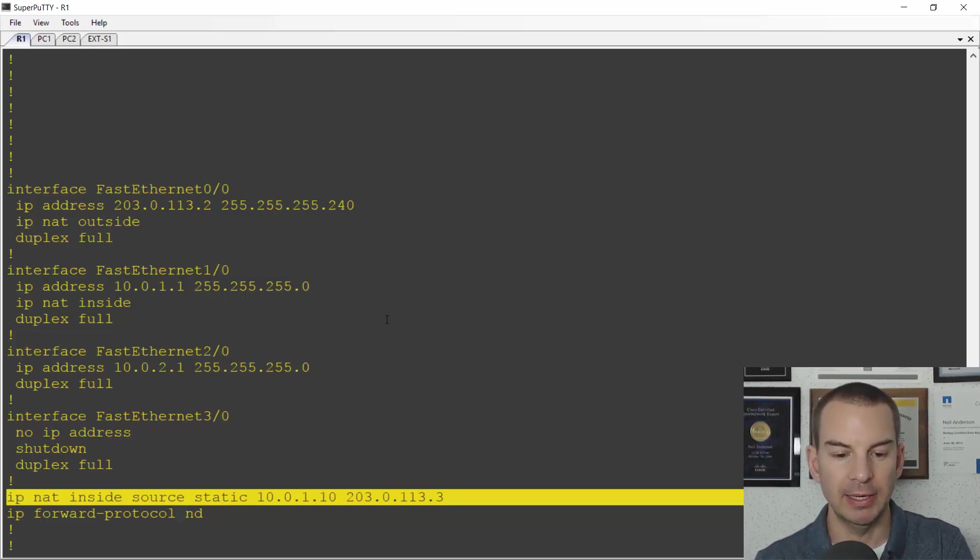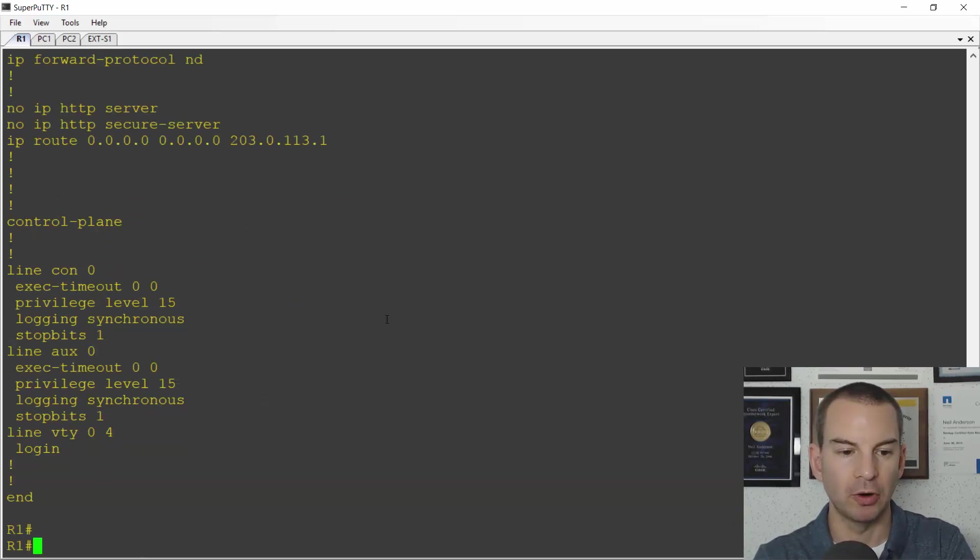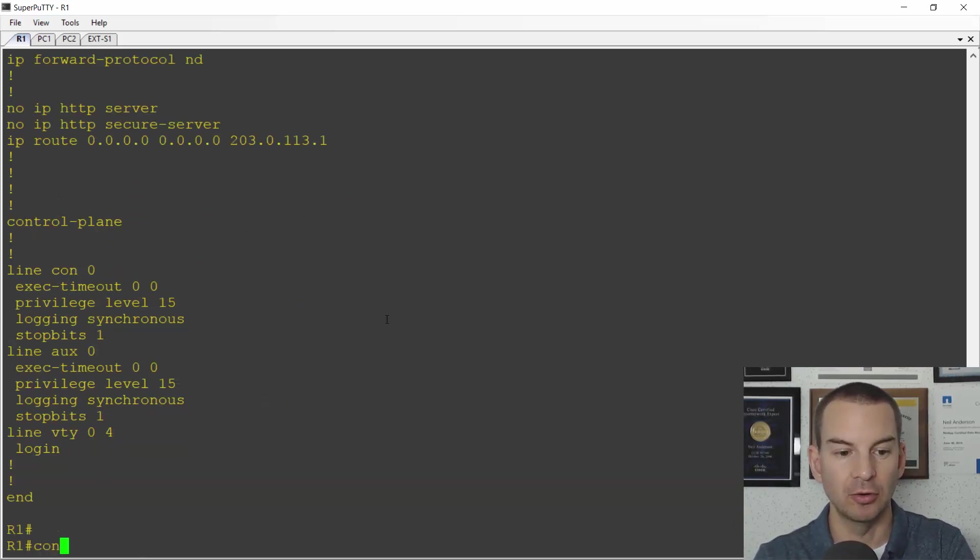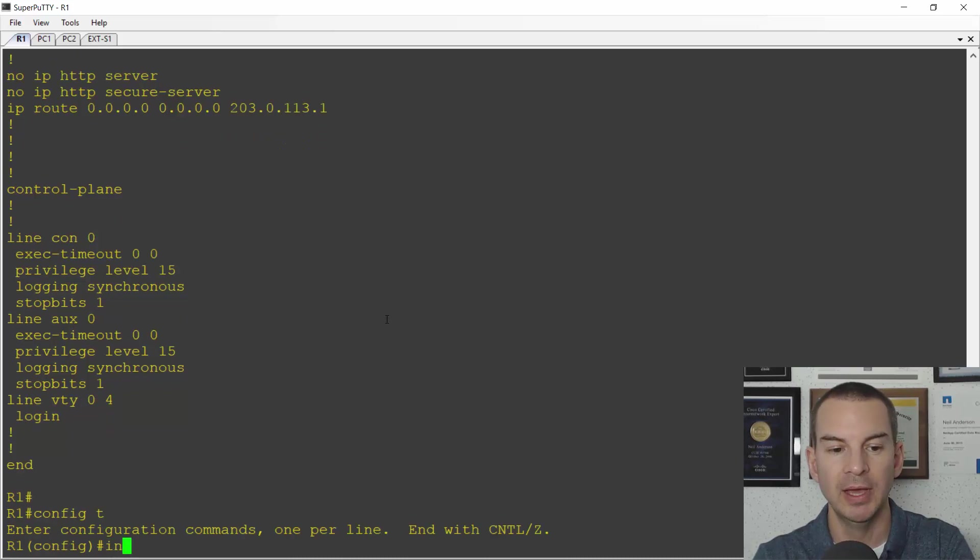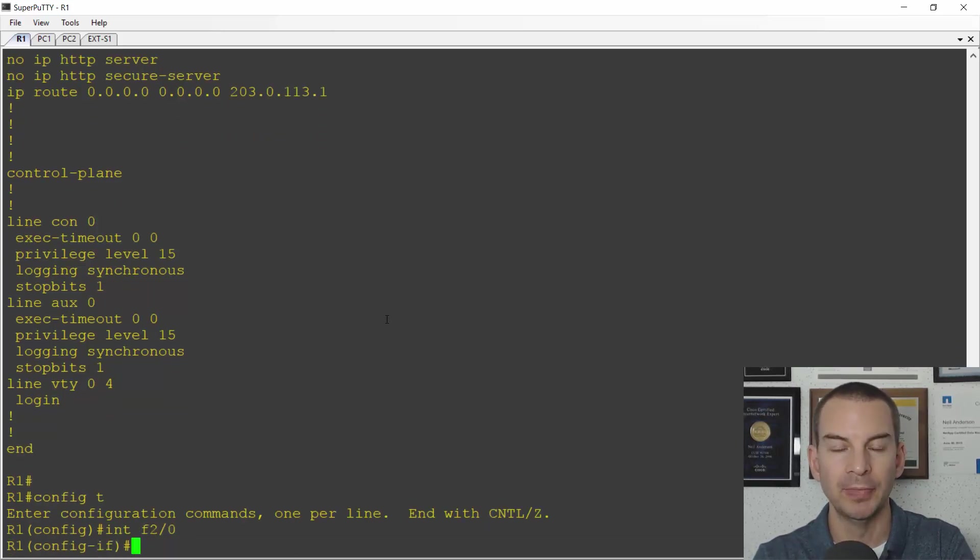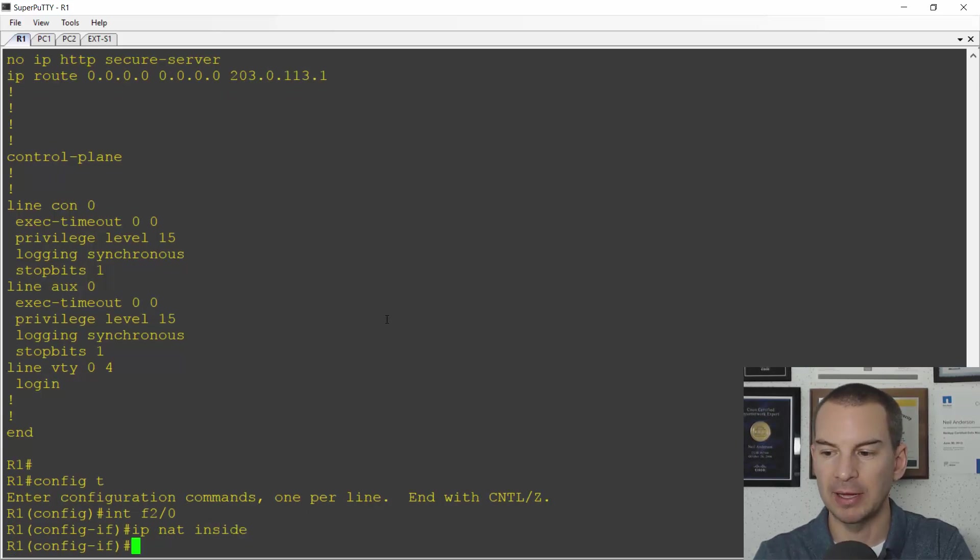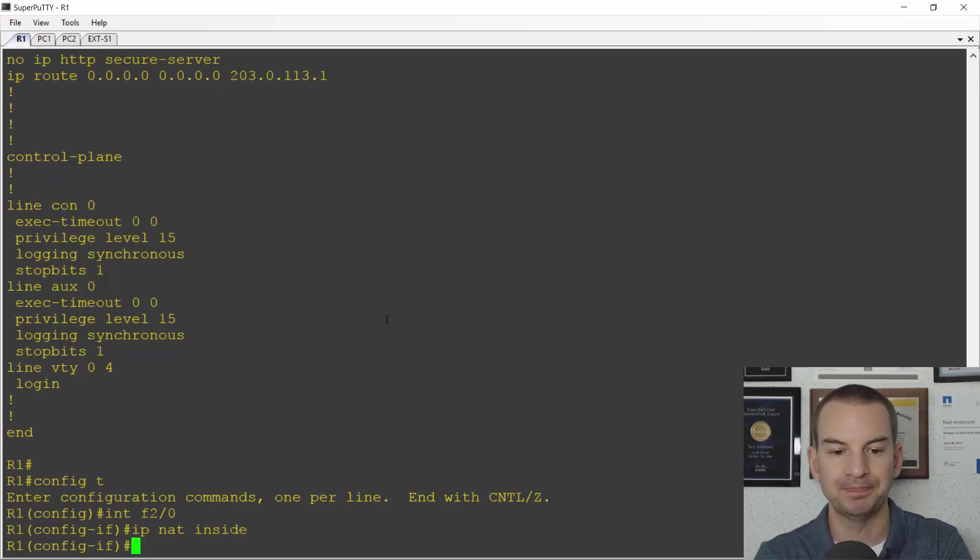The first thing I need to do is configure that interface facing the PCs for IP NAT inside. So I'll go to global configuration. It was interface FAST2.0 and I'll say IP NAT inside. So that is the interface configured.